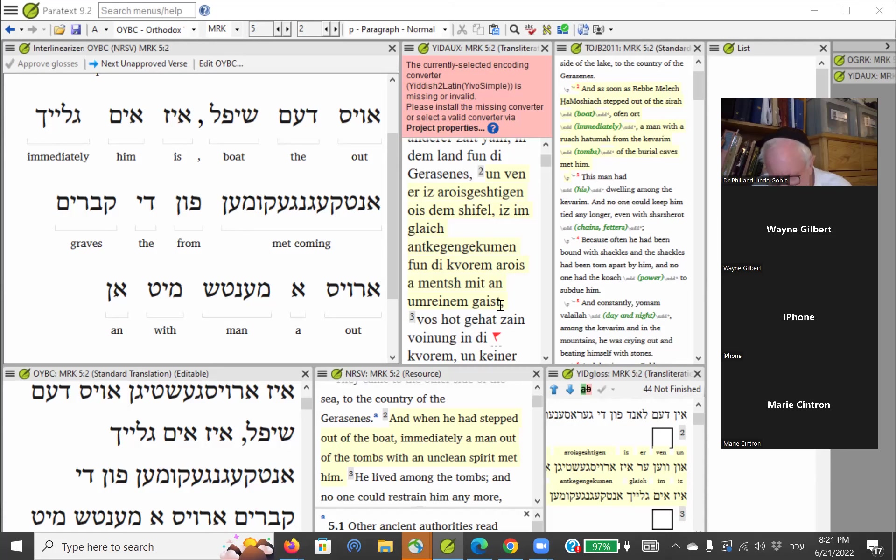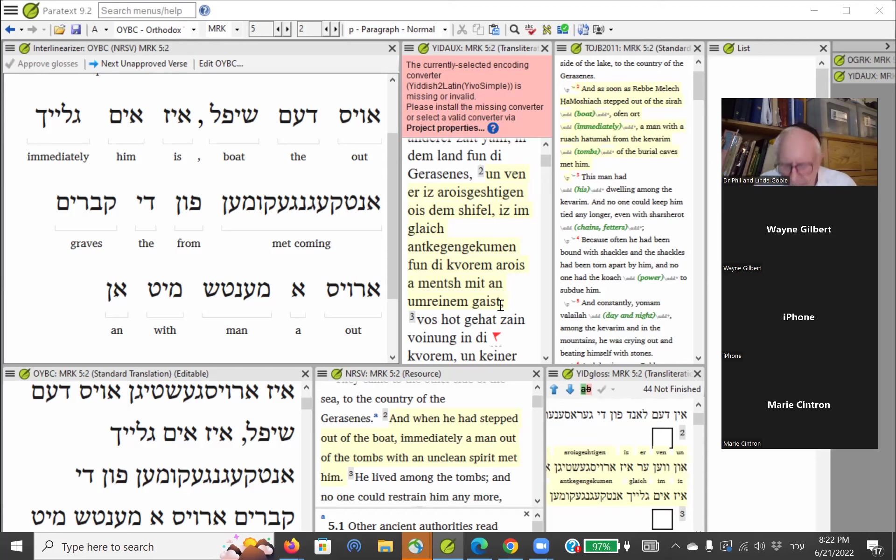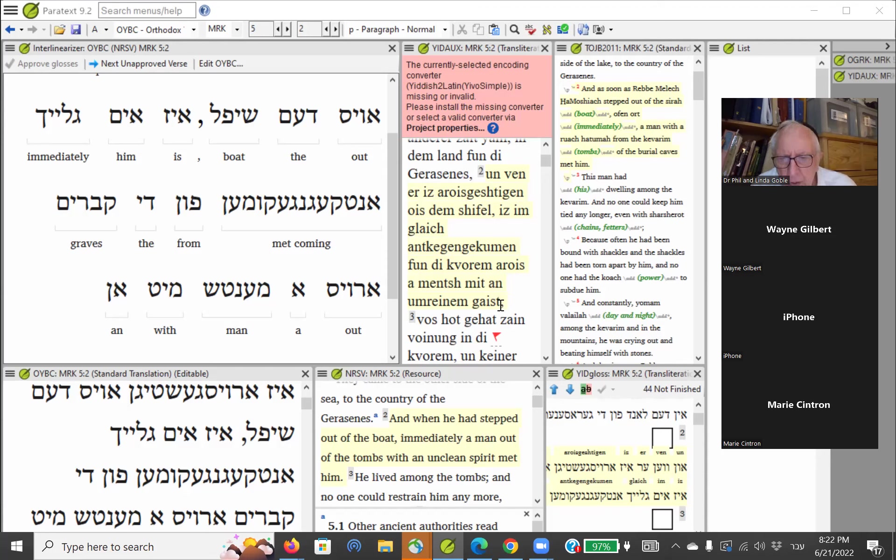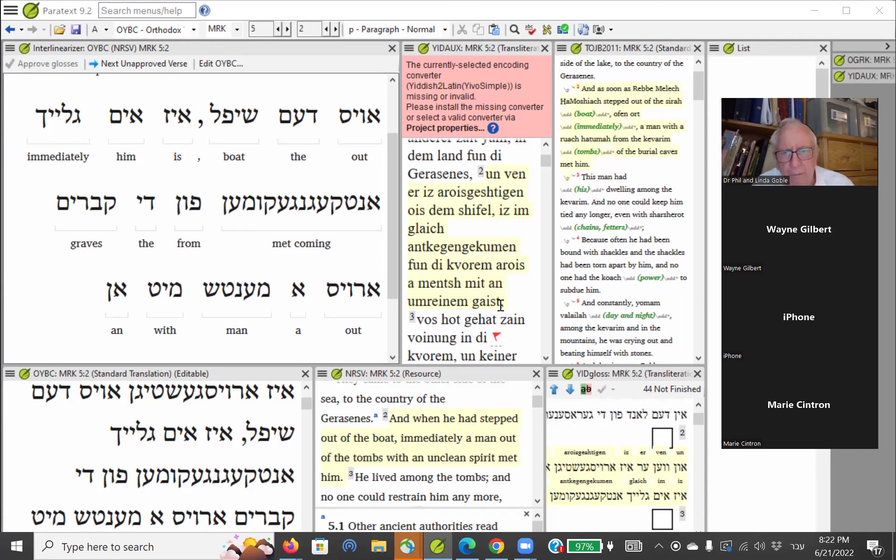The swine herds and the townspeople come running out to see what has happened. They see the former madman now seated, clothed, and in his right mind. He's delivered and in his right mind. My friend, if you are hanging out in a cemetery trying to talk to a dead ribby, you are not in your right mind. You are in an unclean environment, you are not hearing the pure milk, you are not receiving the pure milk of the word of God.